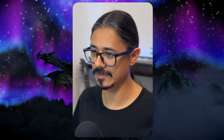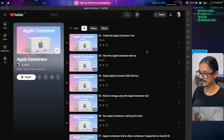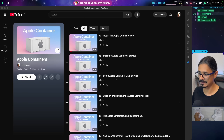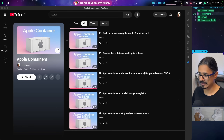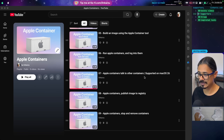So that's what we're going to be learning in this series. I created this playlist — it has eight videos as of now. The first one covers how to install the tool, start the service, set up the DNS service, build an image, how to run containers and log into them or exec into a container, how you can make containers talk to each other — there is a limitation here with macOS 15, keep that in mind — how to publish an image to a registry, and how to stop and remove containers.